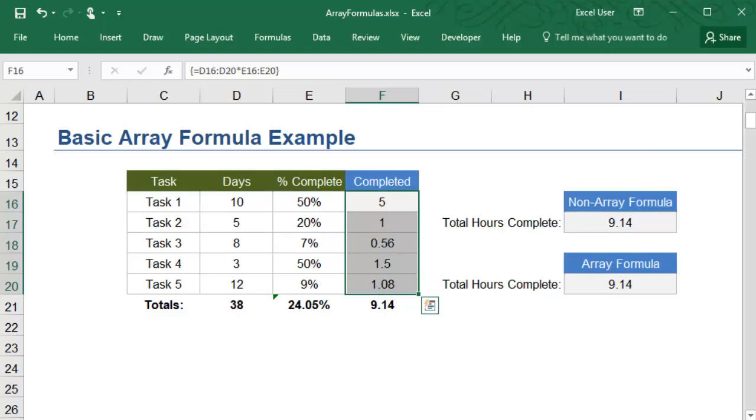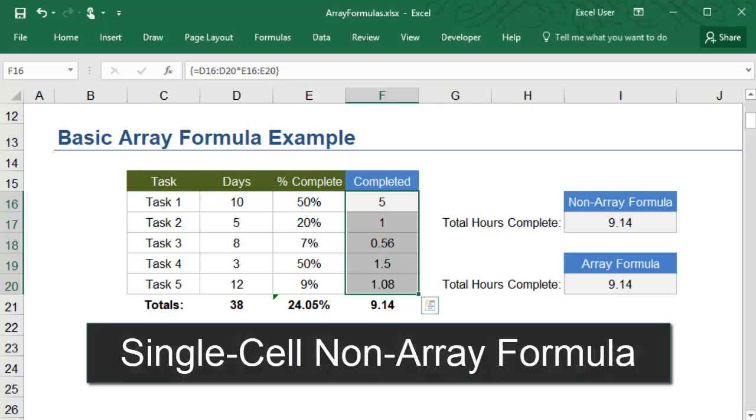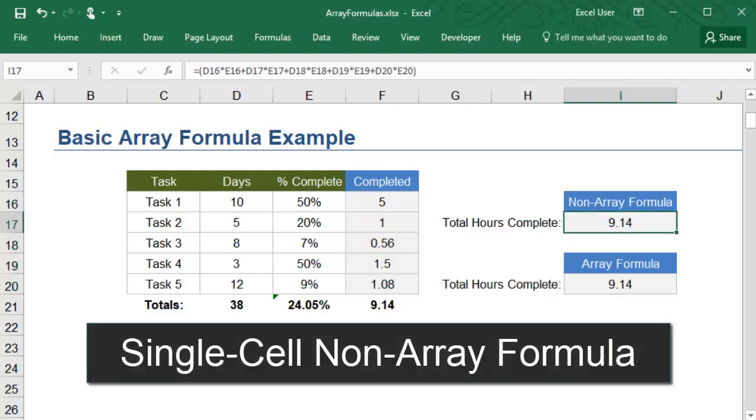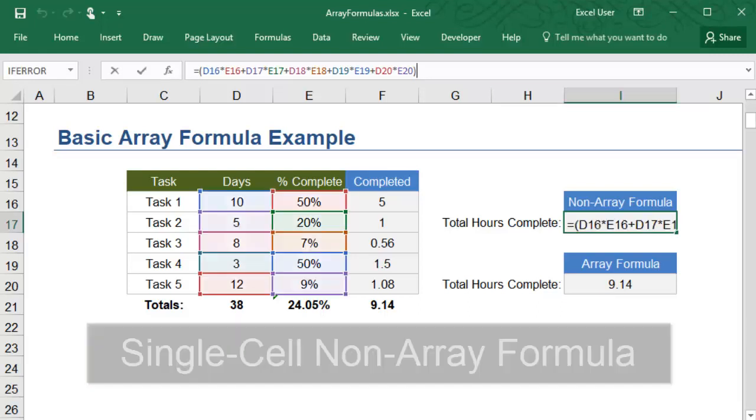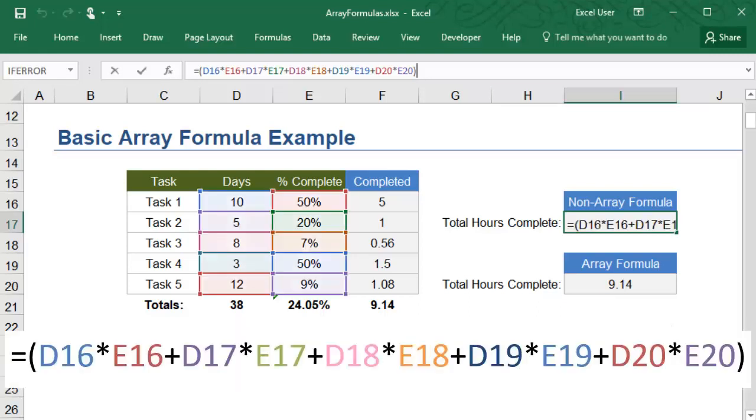You can also create a single-cell array formula where the output is in only one cell. The non-array version of a single-cell formula is to find the grand total of days complete by multiplying each task's days by its percent complete and summing them together all in one formula.